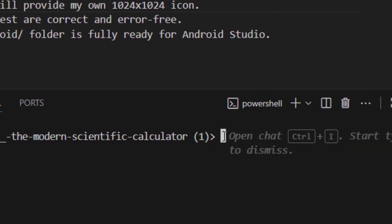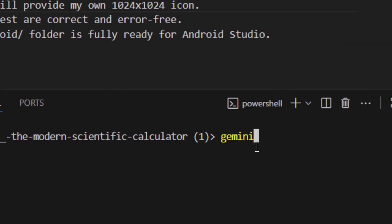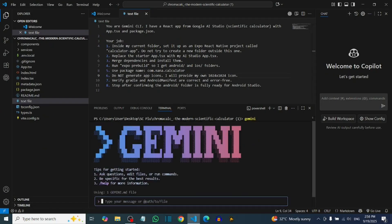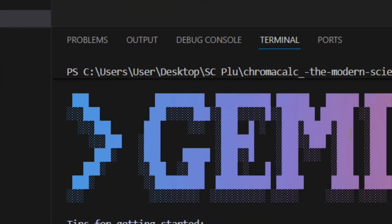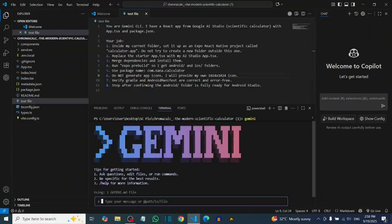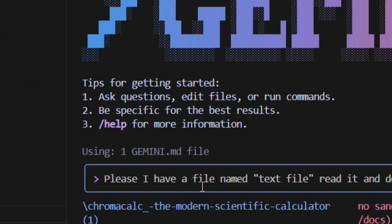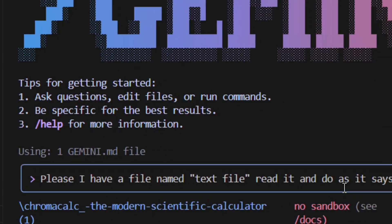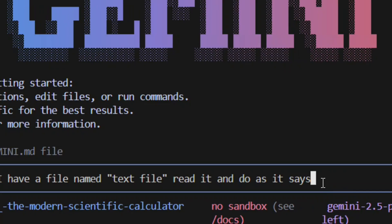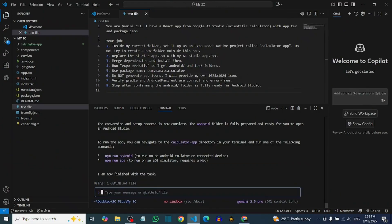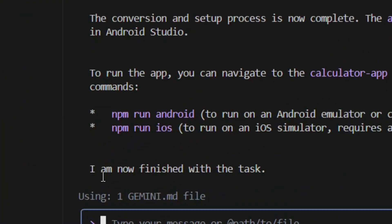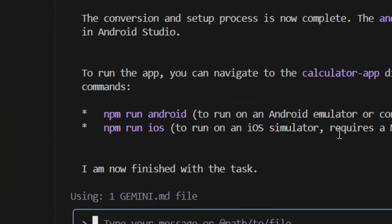In the terminal, type 'gemini' and hit Enter. Gemini CLI will load in your folder. Then in the chat, type: 'Please, I have a file named test file — read it and do as it says in the exact same way' and hit Enter. Gemini will then wrap the web app into an Android project.